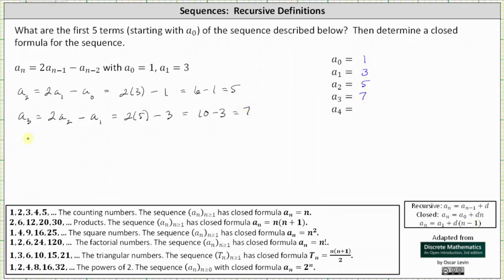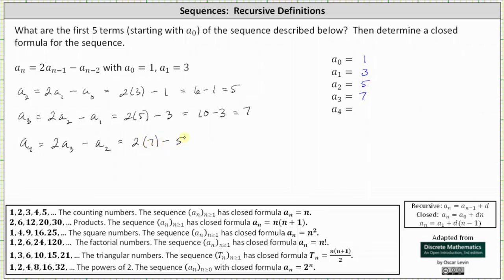Finally, a sub four: with n equal to four, we get two times a sub three minus a sub two, which is two times seven minus five, giving us fourteen minus five, which is equal to nine.